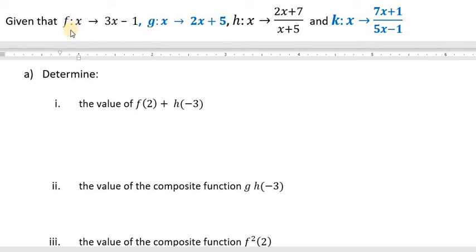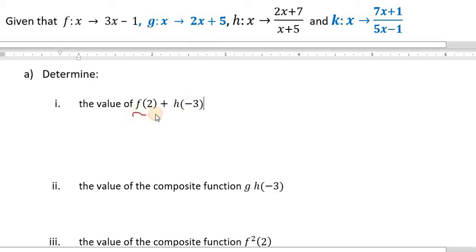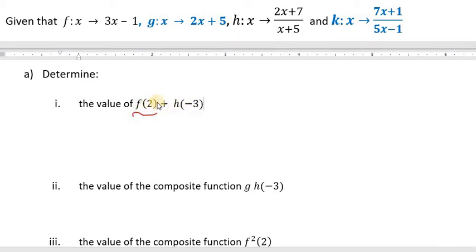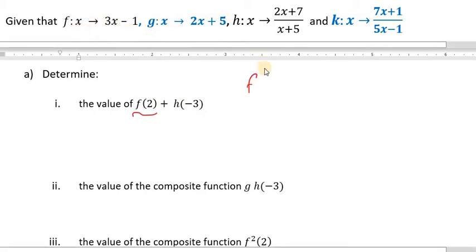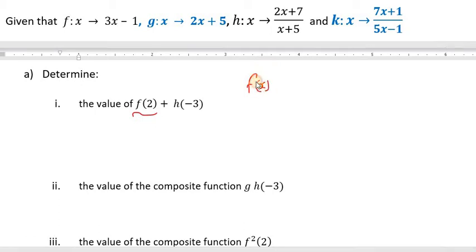We're given four functions f, g, h, and k. Looking at the first part, we're asked to find the value of f of 2 plus h of negative 3. So we want to work out h of negative 3 as well as f of 2. The function f maps x onto 3x minus 1, so f of x is equal to 3x minus 1.